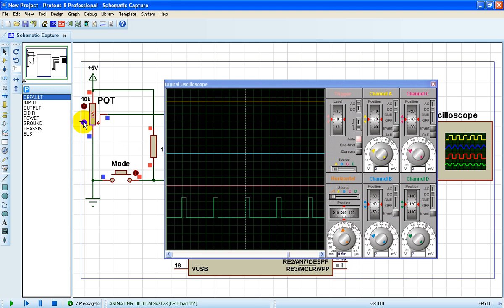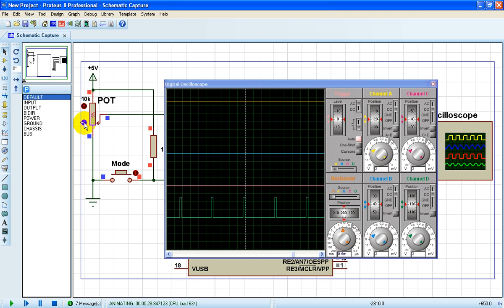We can change the duty cycle with this potentiometer here.